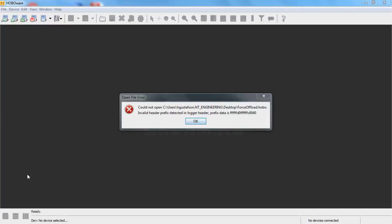Periodically, but not often, we see customers that may experience what's called a file header corruption. When you go to open that data file in HoboWare — we're using the free version here — you get a message that says something like 'could not open the file, invalid header prefix detected.' I want to talk briefly about what a file header is and how you can get your data off your logger and get it to Onset so we can repair that file, or at least attempt to repair it.